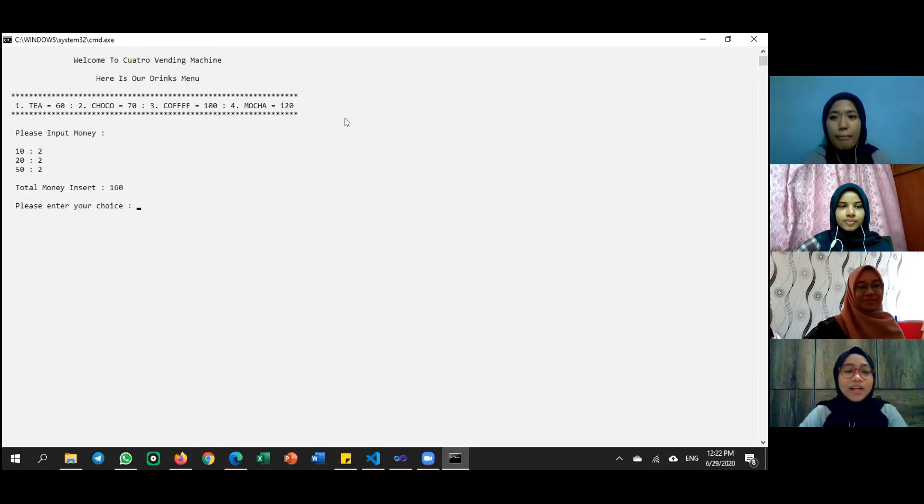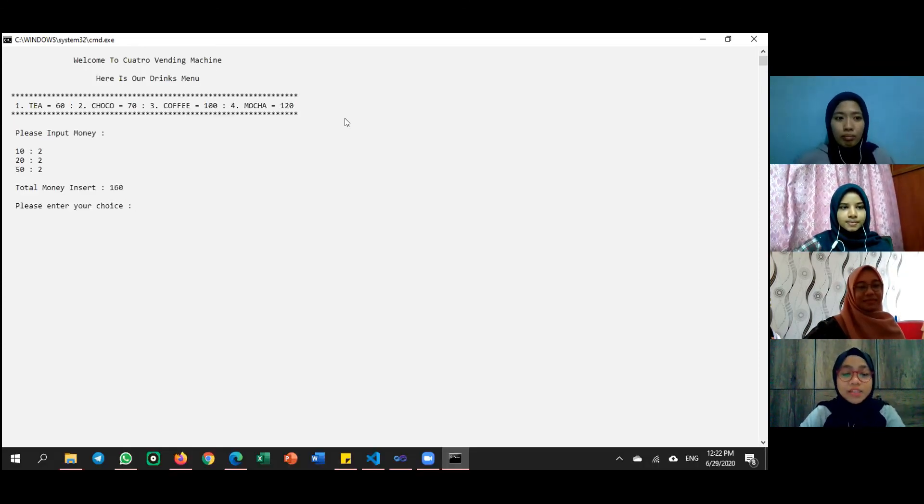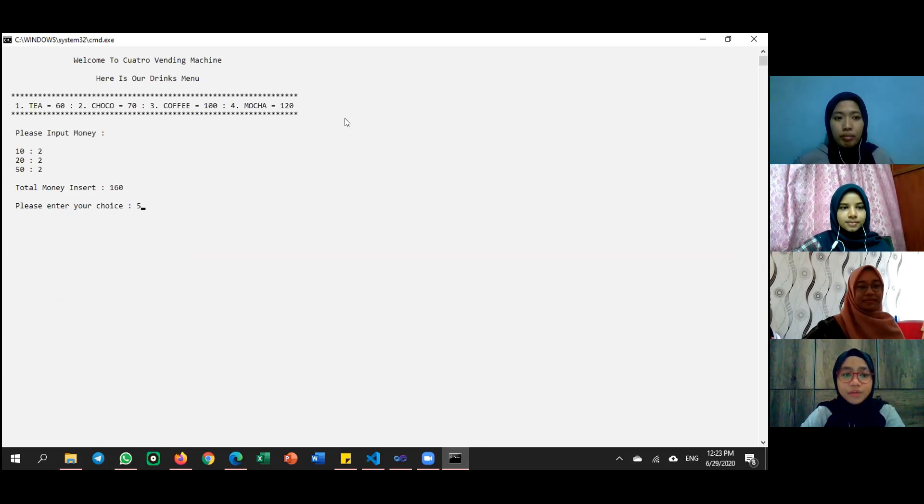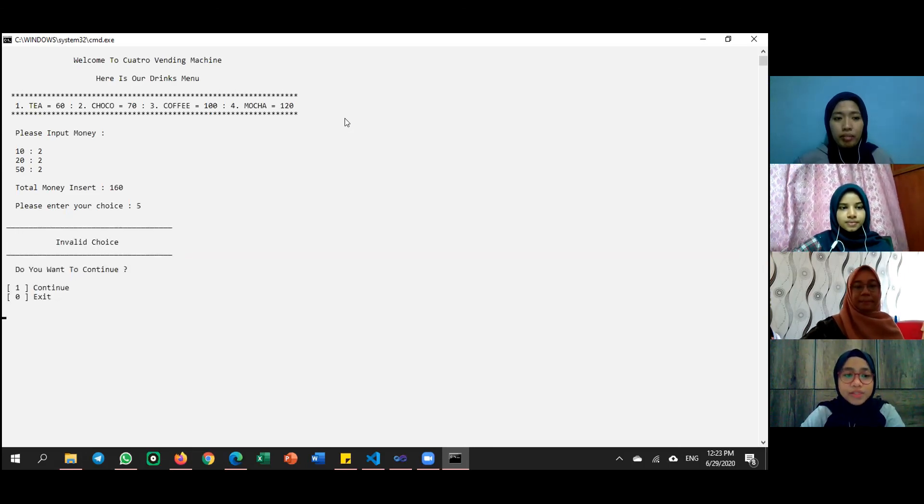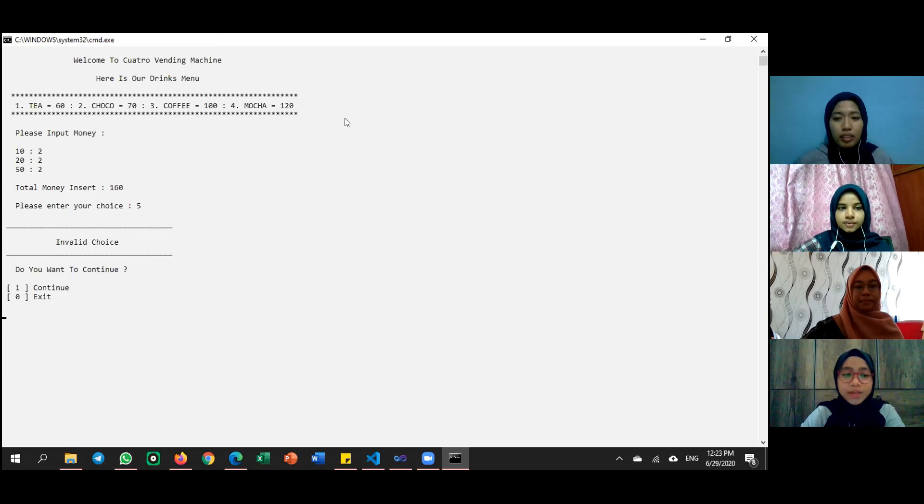If user enter choice that does not exist in the menu, the message invalid choice will be displayed.